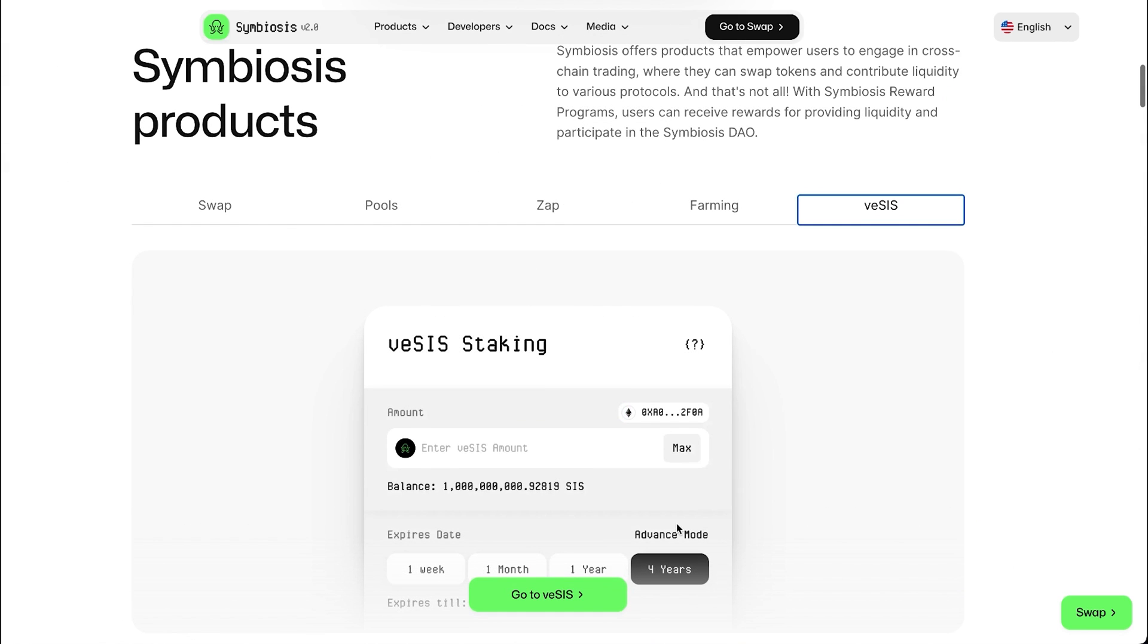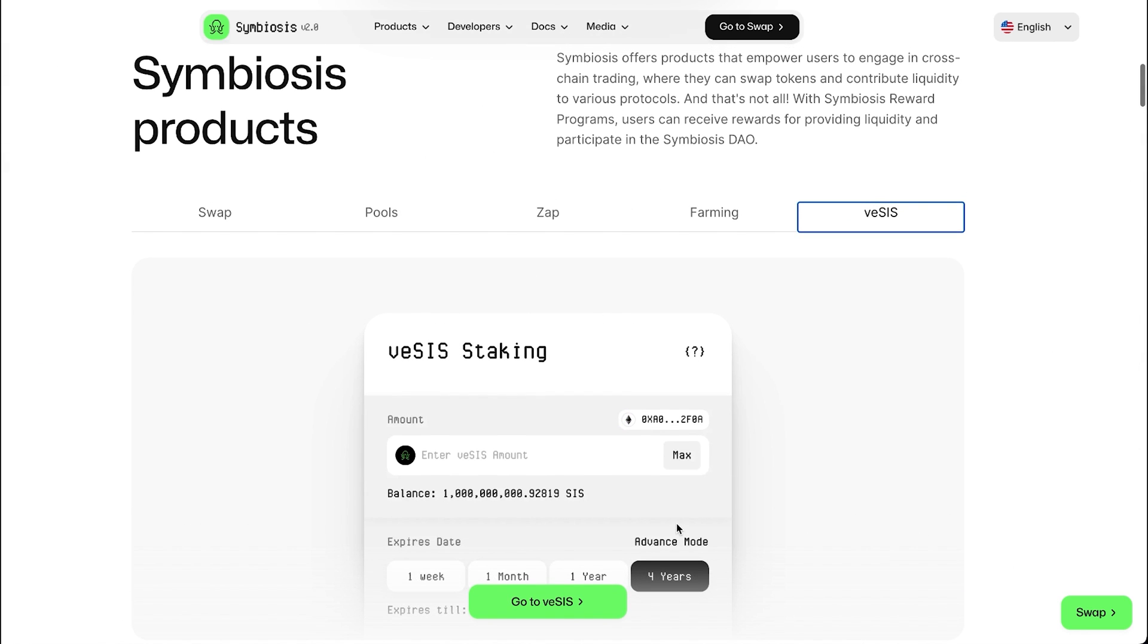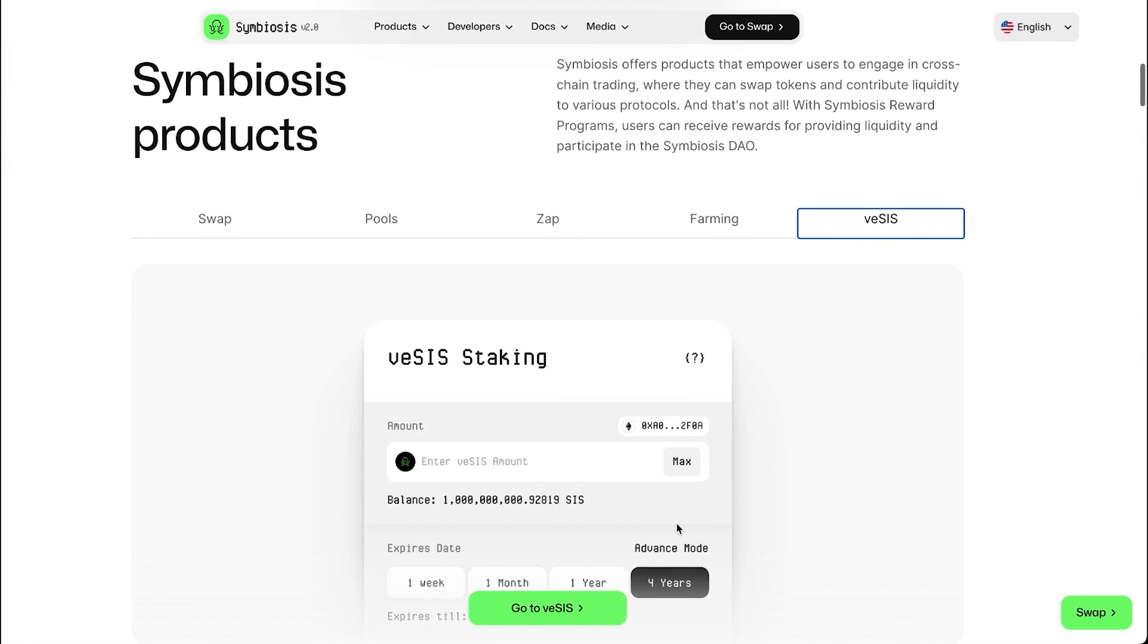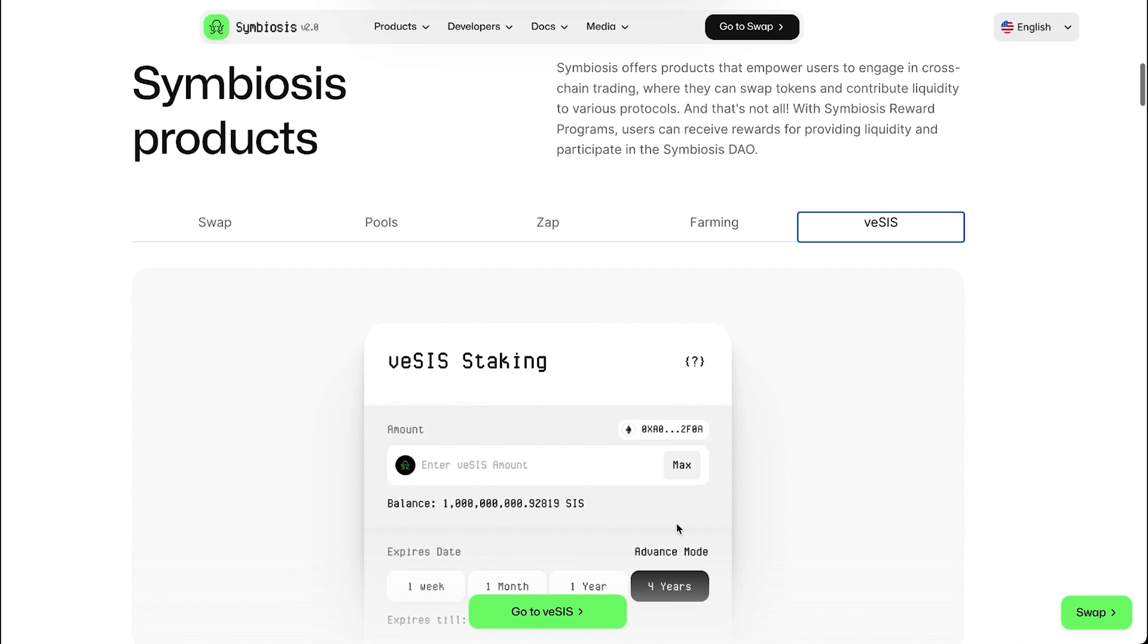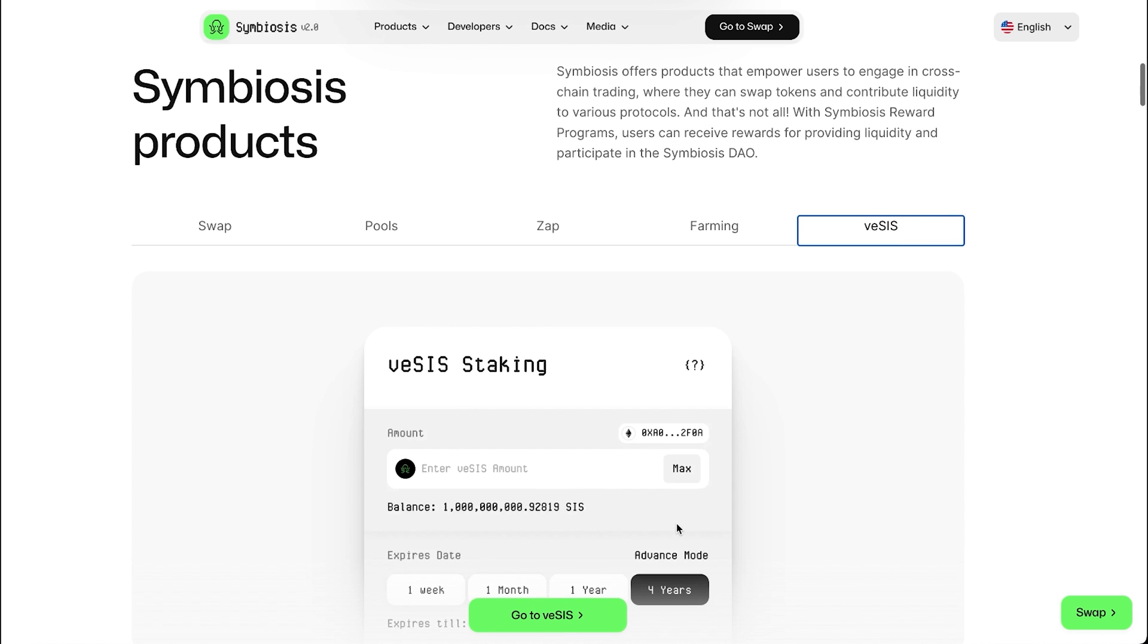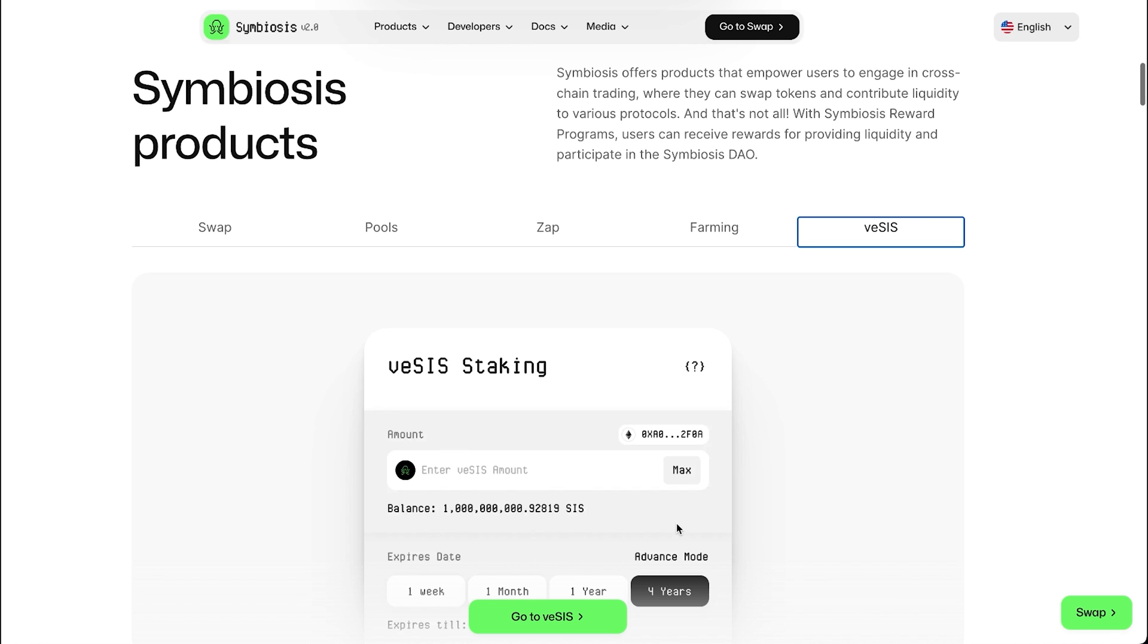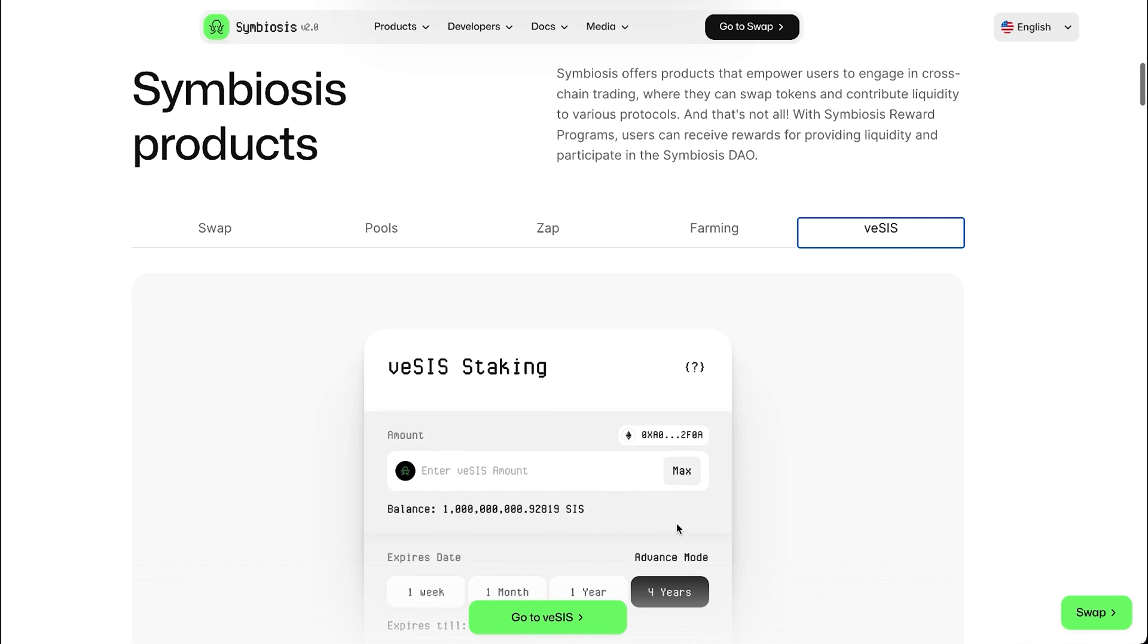One of the products is veSIS. It is a great way to get more benefits from your crypto assets. By staking SIS tokens, users can earn rewards, increase their annual percentage rate or APR for providing liquidity to Symbiosis pools, and form the Symbiosis DAO through voting.